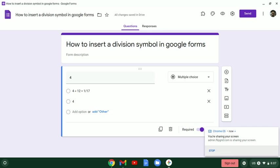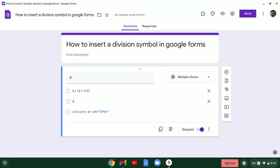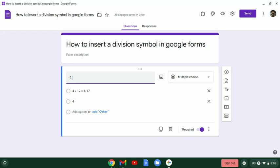Hi everyone, this is Mrs. Lasco and today I want to share with you how you can insert a division symbol into your Google Form. It's very easy. All you have to do is click into the area that you would like to place your symbol. When you get there, make sure that your cursor is blinking there.